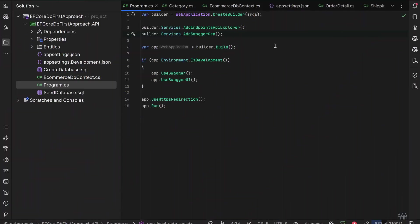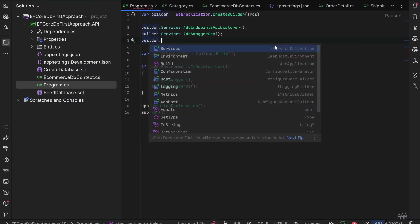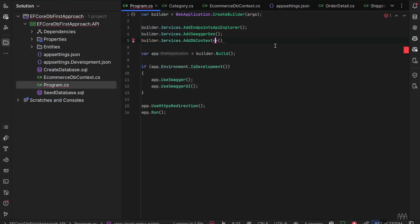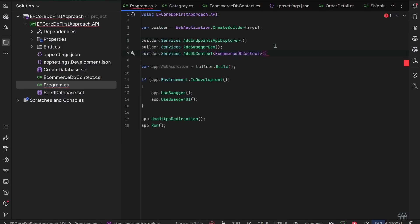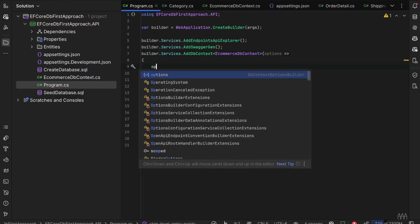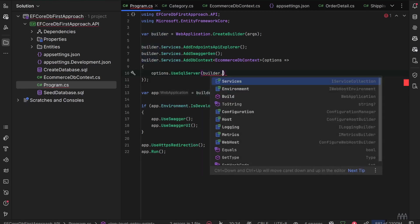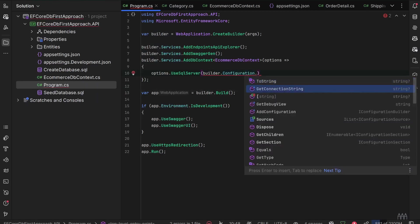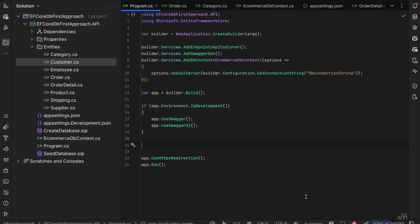The last thing to do in Program.cs is to register our DbContext. We type builder.Services.AddDbContext with the specific type EcommerceDbContext. Inside the options, we use SQL Server and get the connection string from appsettings.json using builder.Configuration.GetConnectionString("DbConnectionString").